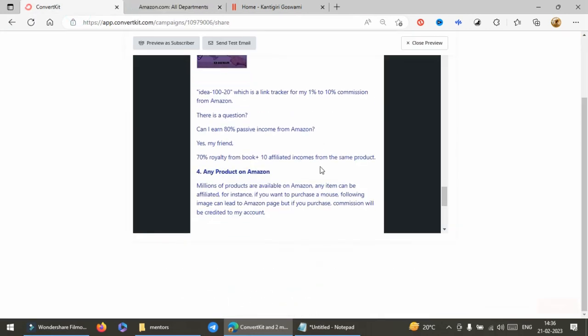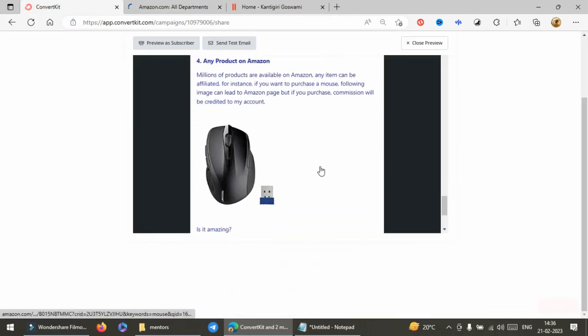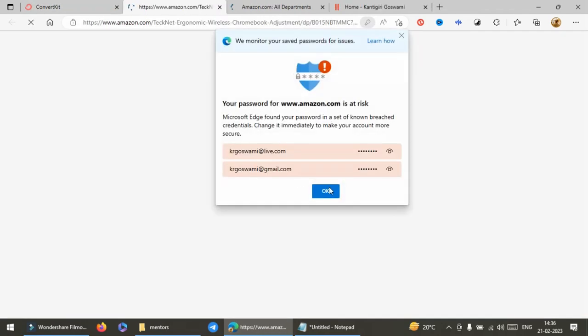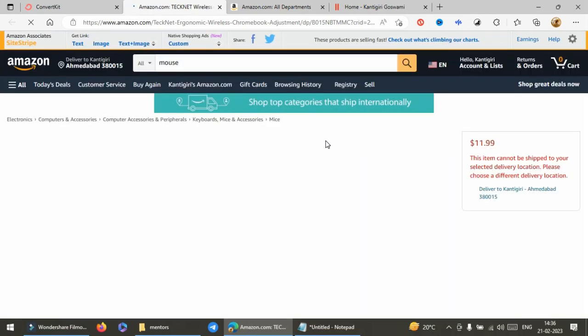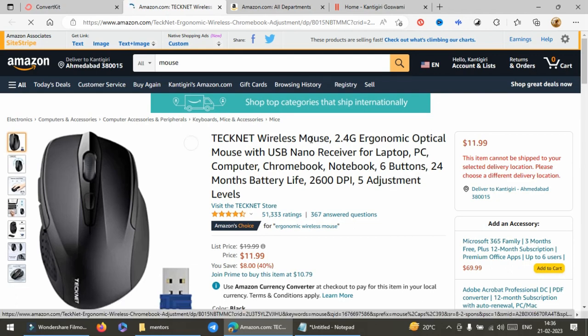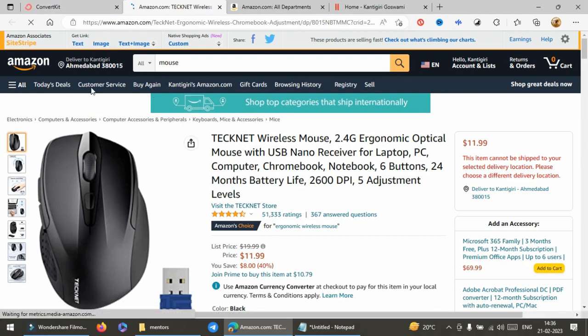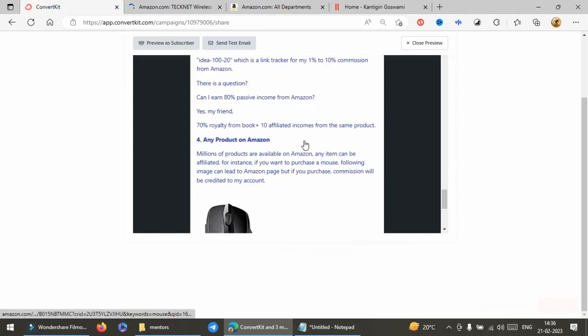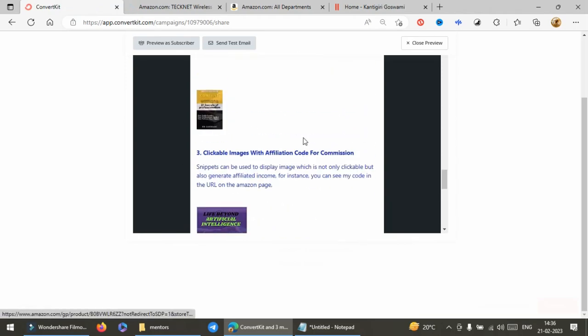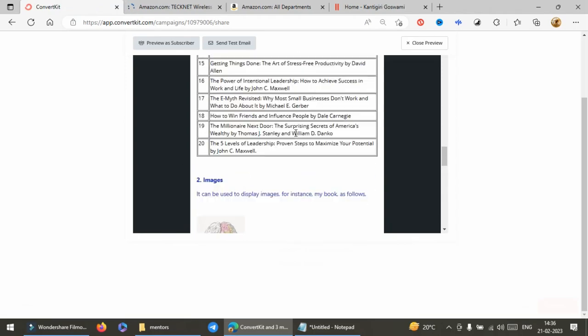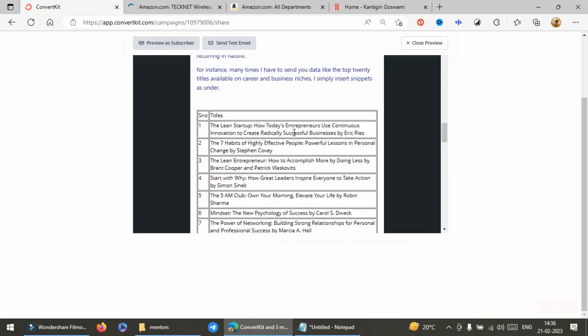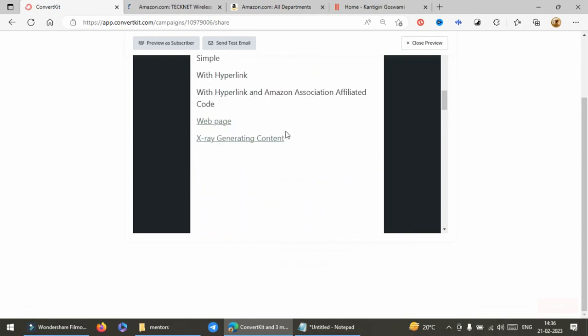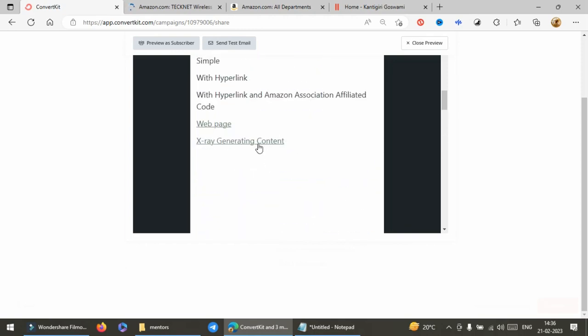You can earn Amazon affiliated commission also. Even you can go on KDP site also with the link from snippet.